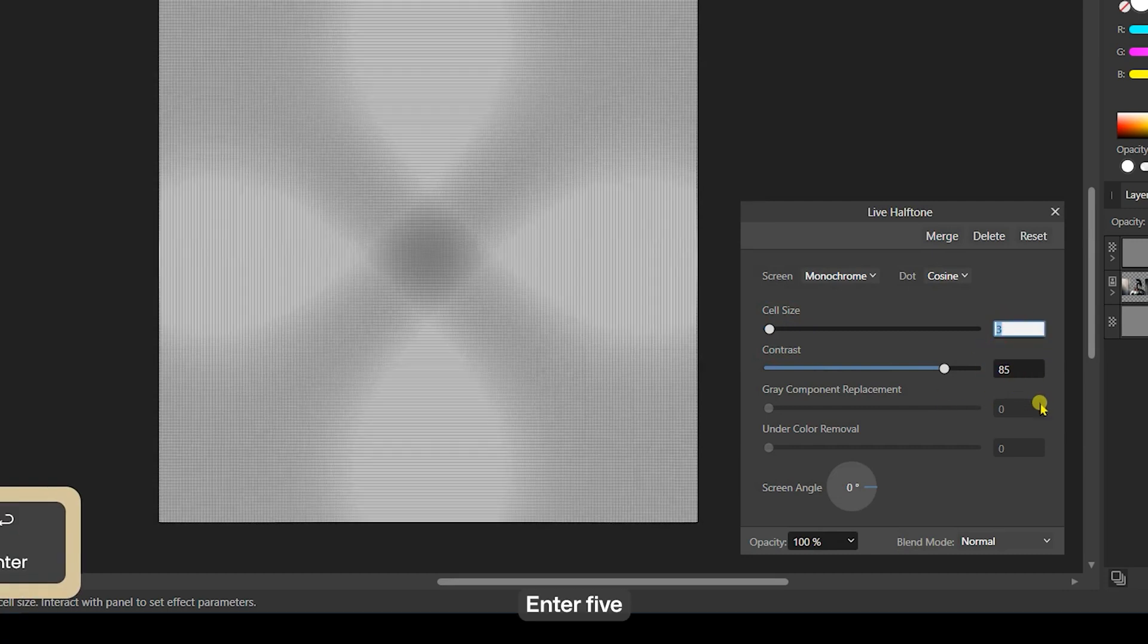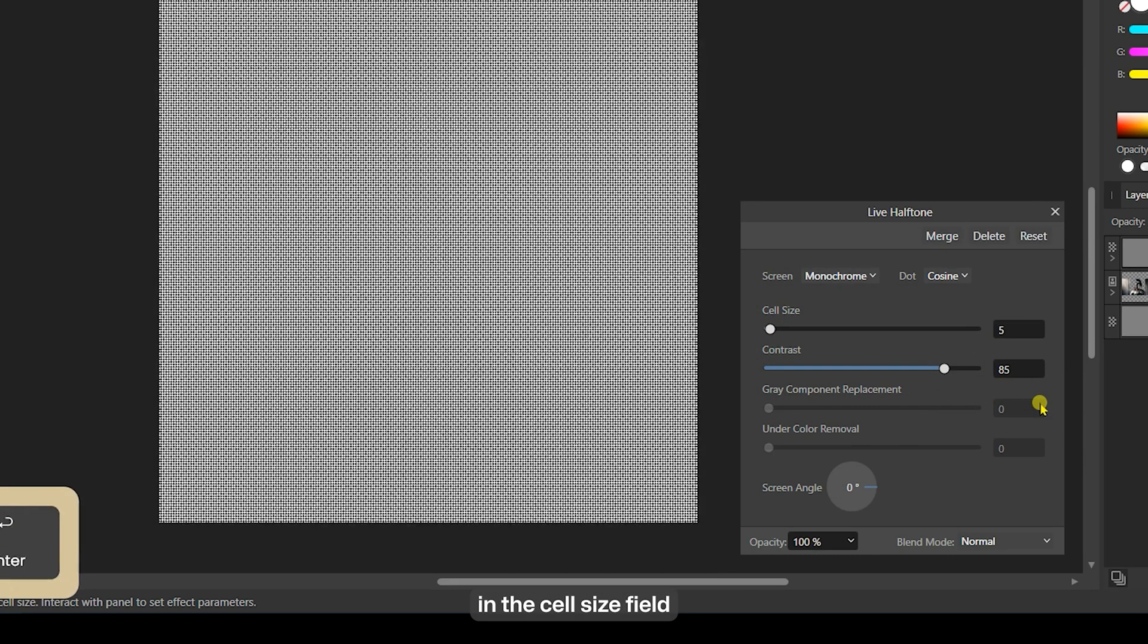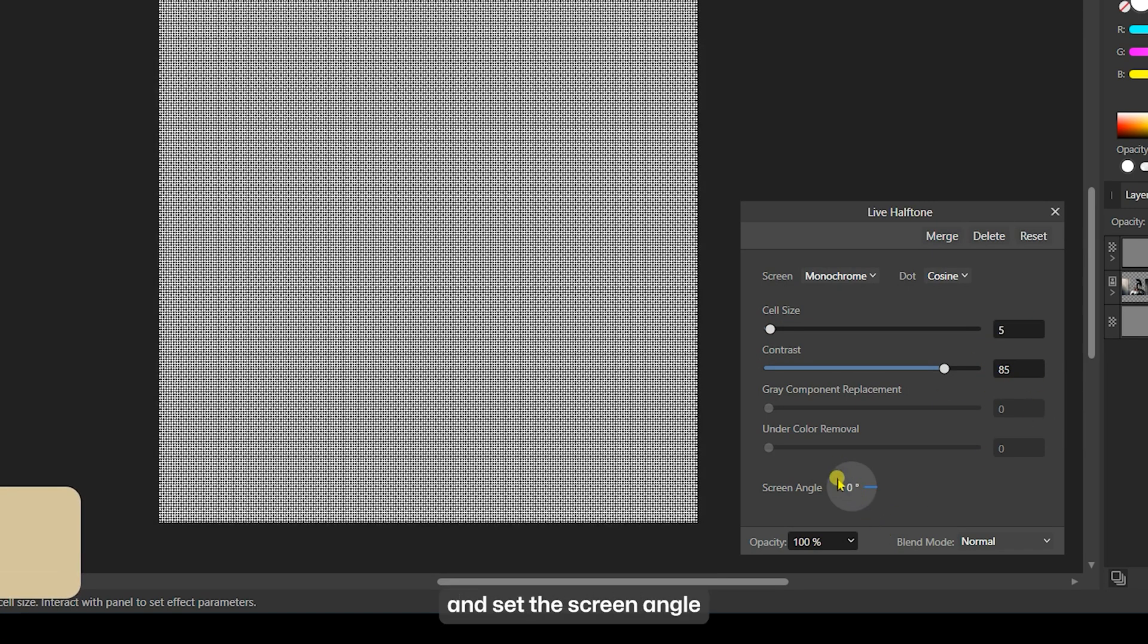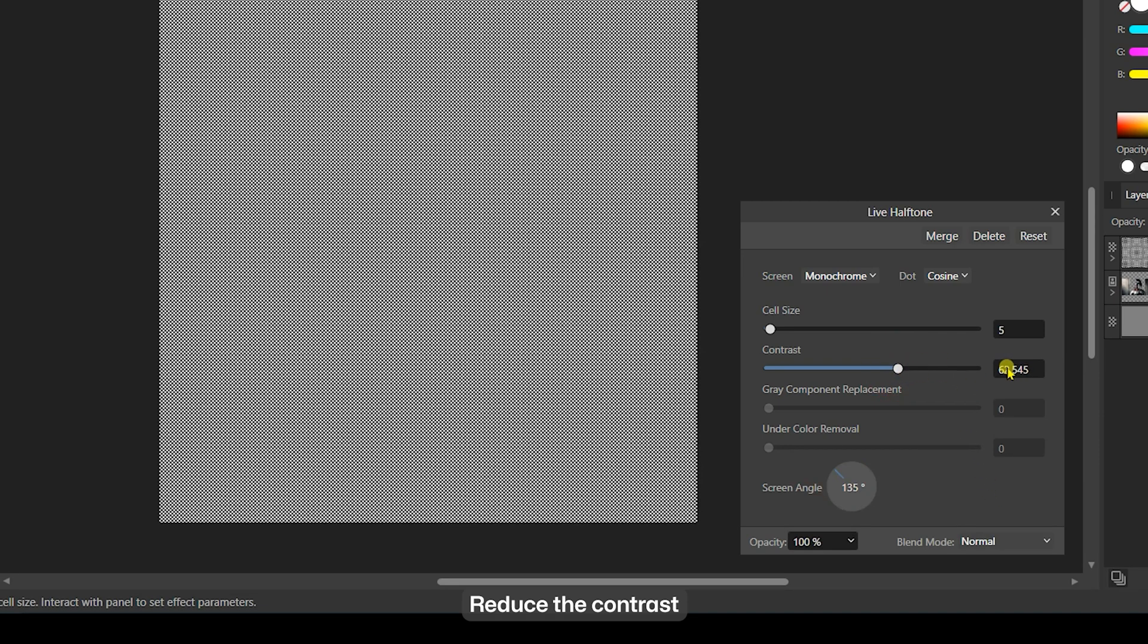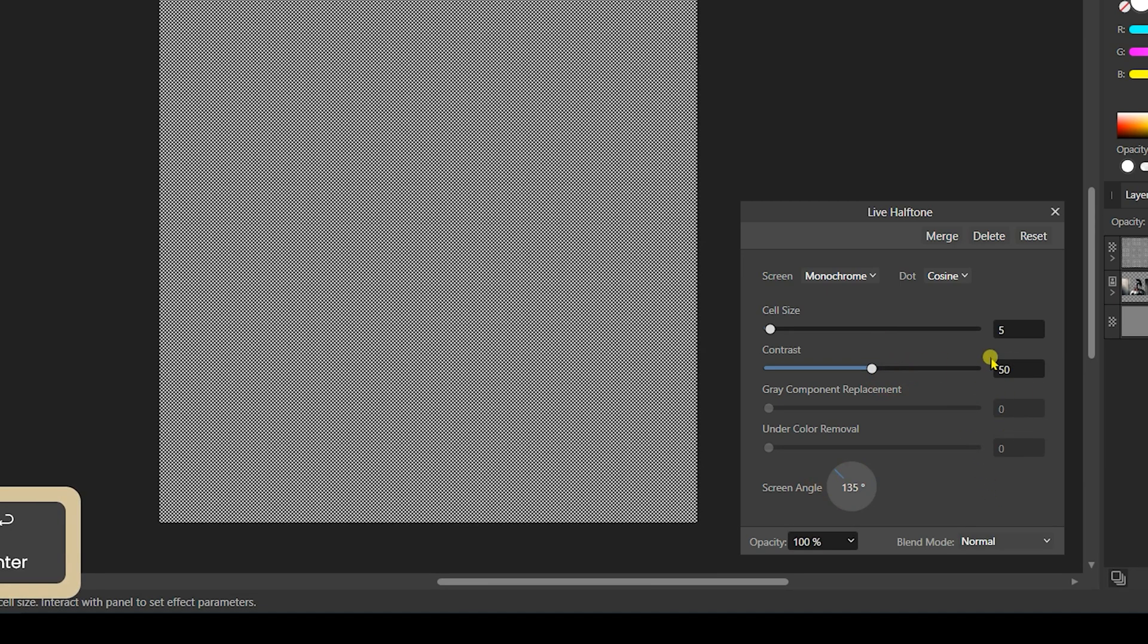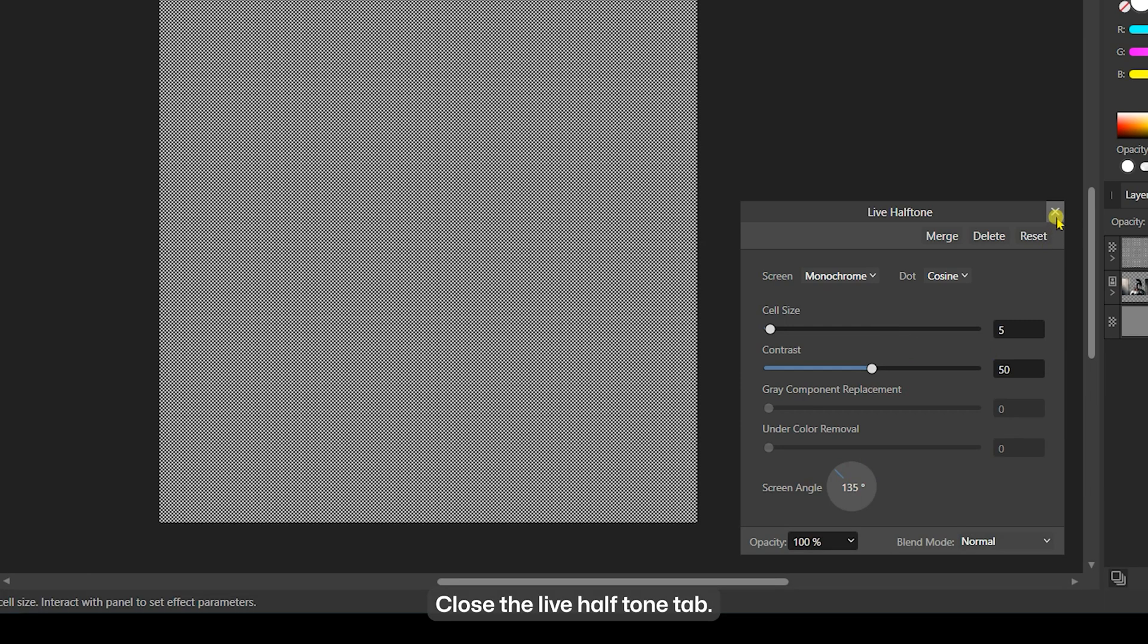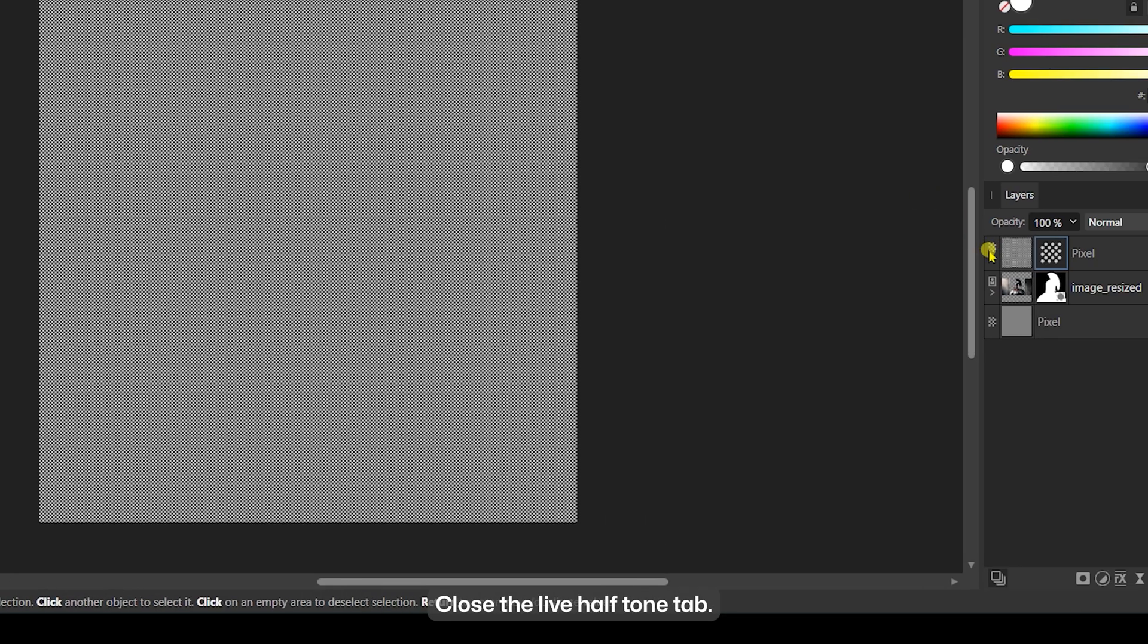Enter 5 in the Cell Size field and set the Screen Angle to 135 degrees. Reduce the Contrast to around 50. Close the Live Halftone tab.